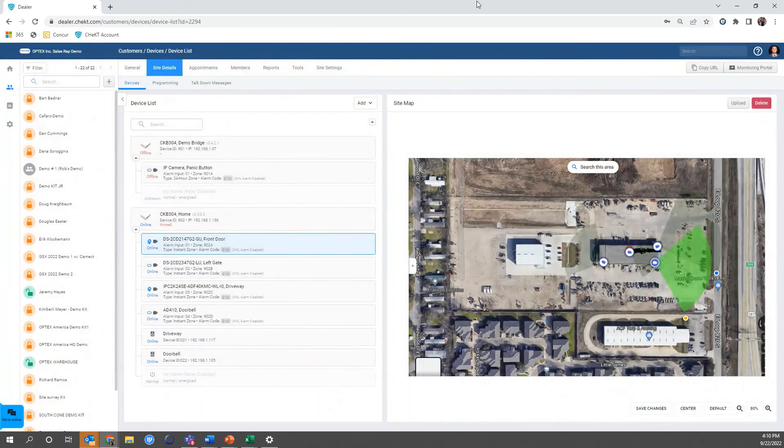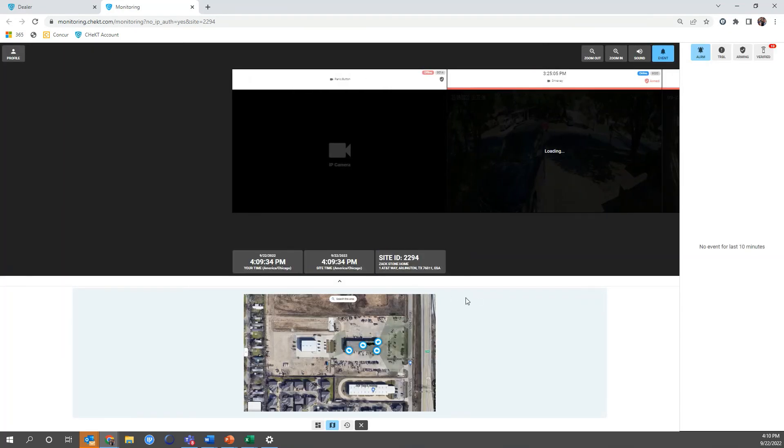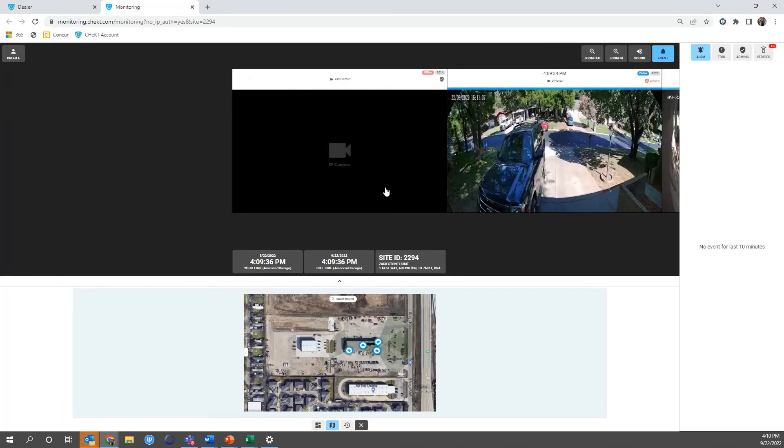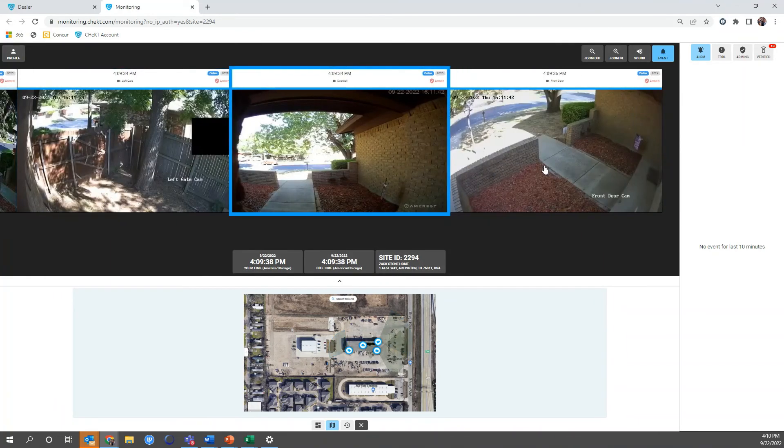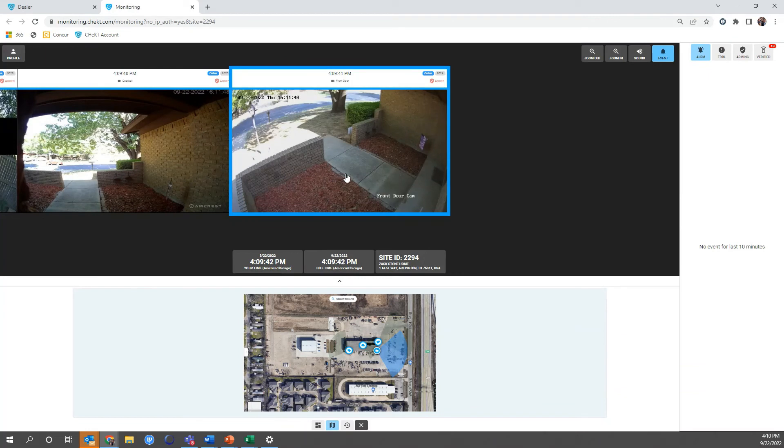Now for the next portion, what I'll do is actually trigger an alarm. I'm going to trigger an alarm by walking in front of my door, my front door camera, to actually set this analytic trigger off. So I'm going to step outside real quick and go do that. I'll be right back.